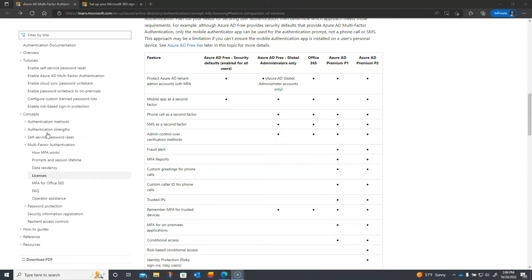Hi, I'm Jesse Roberts, Senior Vice President of Cybersecurity over at Compass IT Compliance. There are a lot of posts out there about multi-factor authentication and making sure you have it turned on, so I thought I'd do a quick video on multi-factor authentication using the built-in Microsoft 365 platform.